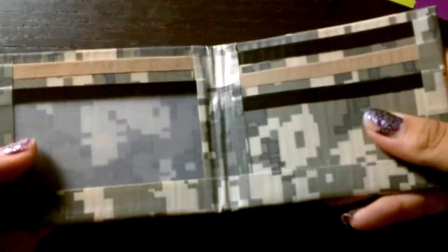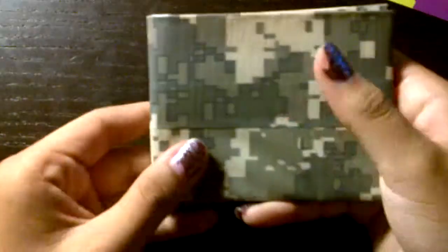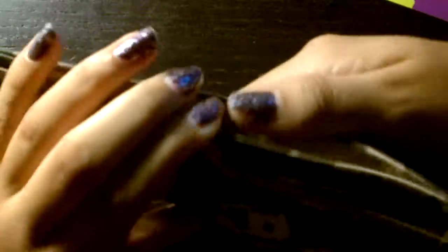Oh sorry about the lighting again. It has a tan billfold.